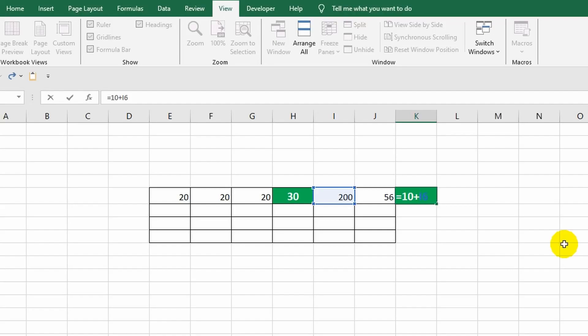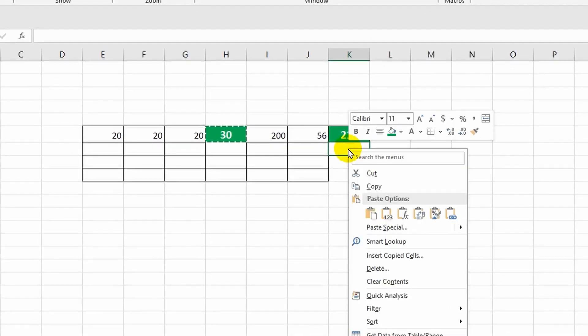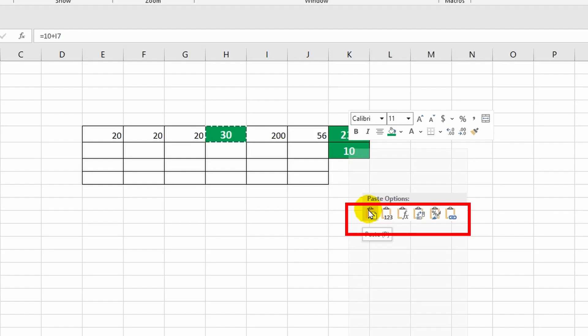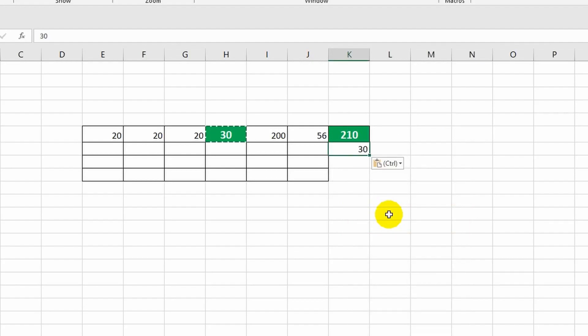Now I will show you other paste options. I am copying the H6 cell again. I select a place for insertion, and this time I right-click here. The paste options interest me. From the specified options, I can tell the program what exactly needs to be pasted from the copied data. As you remember, the cell contains various things. For example, the program suggests pasting everything complete, and a little to the right there is an option according to which only the value will be inserted. Let me choose that.